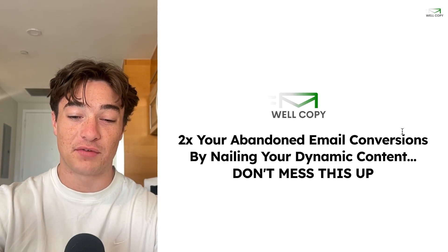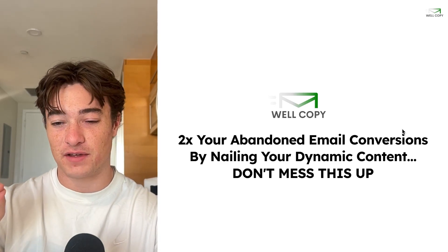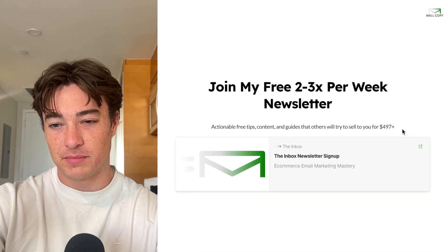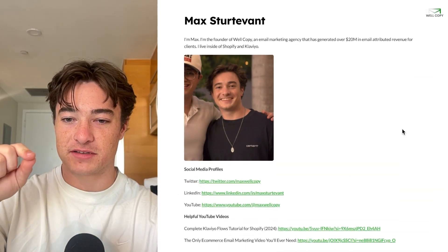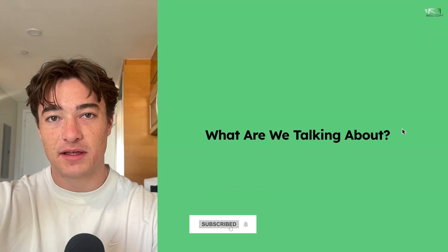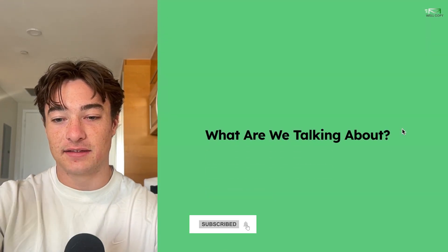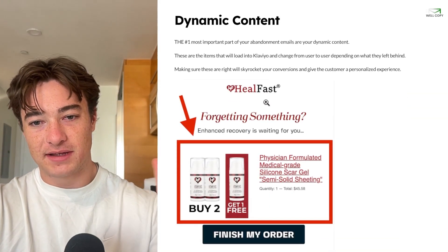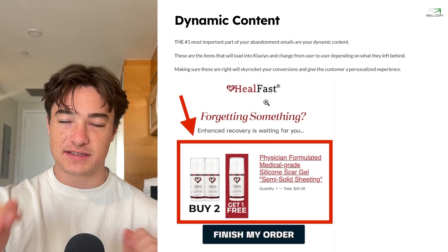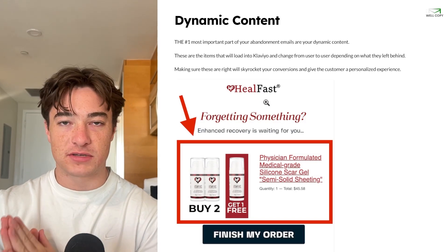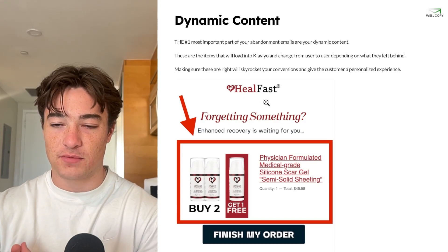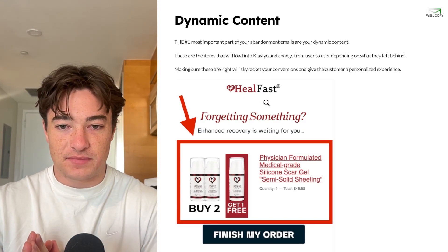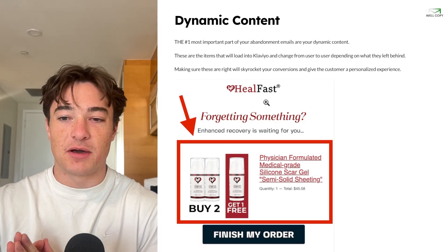I'm going to be going over everything in this short video for you. Make sure to join my free newsletter at inboxnewsletter.com/subscribe. So what are we talking about? Dynamic content. This is the number one most important aspect of your abandonment emails — it is just the most important.